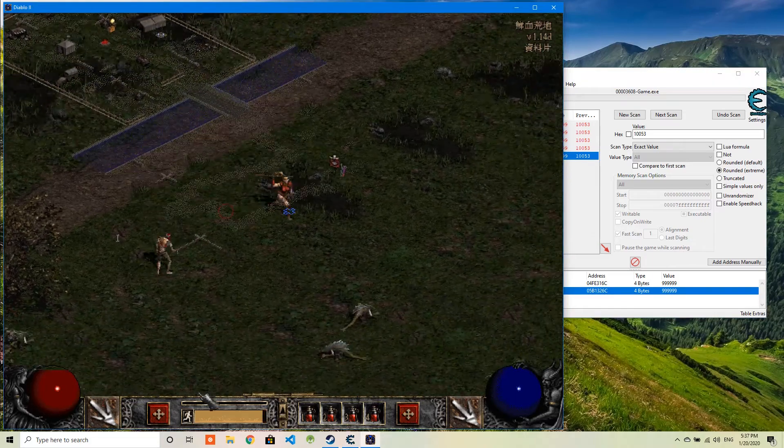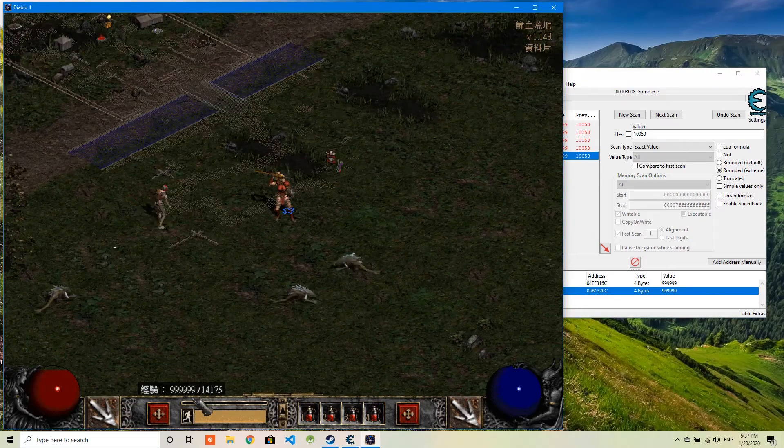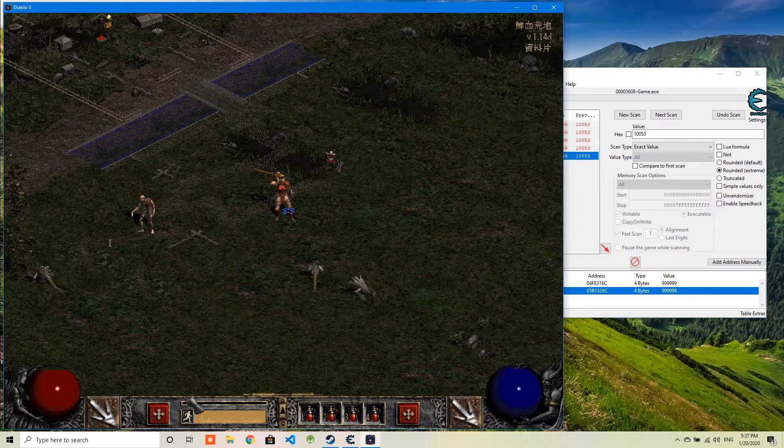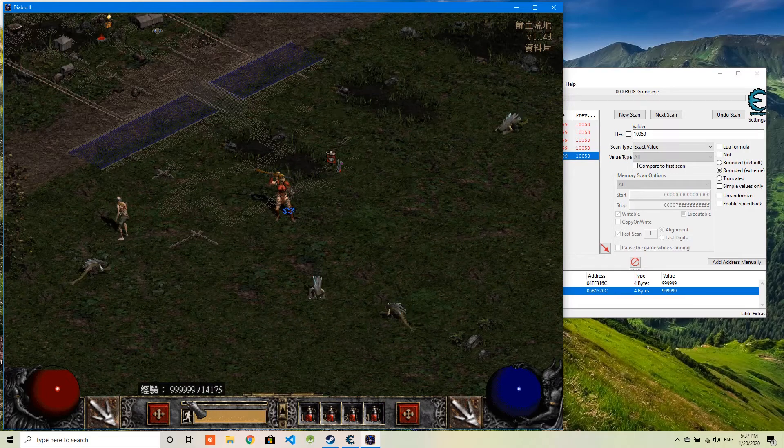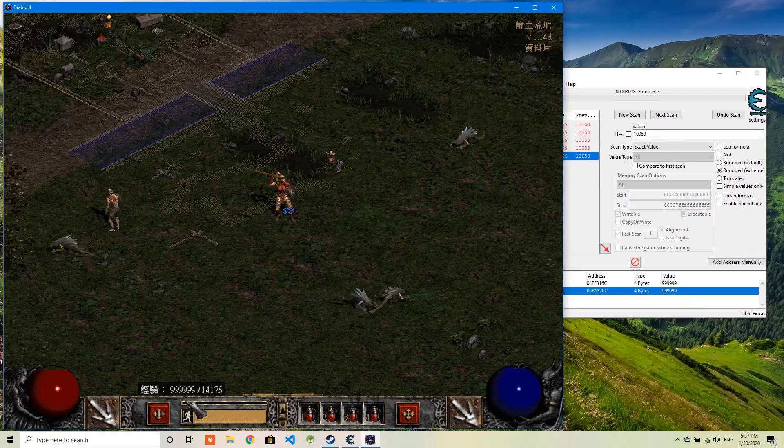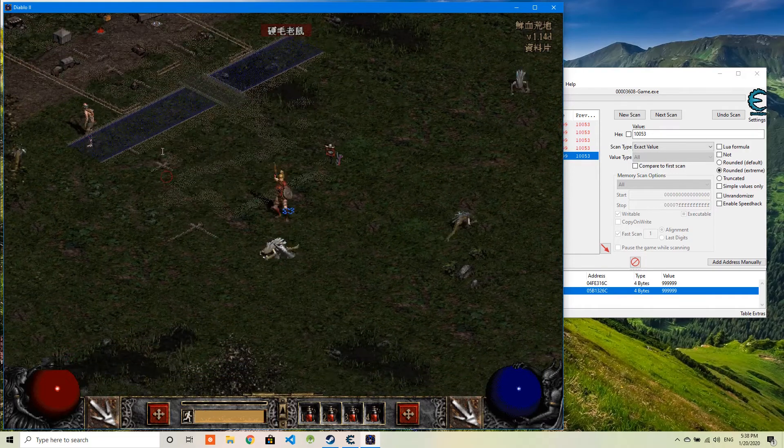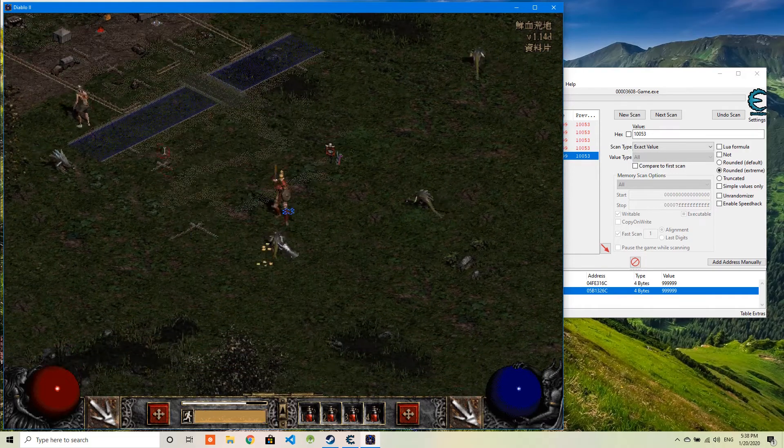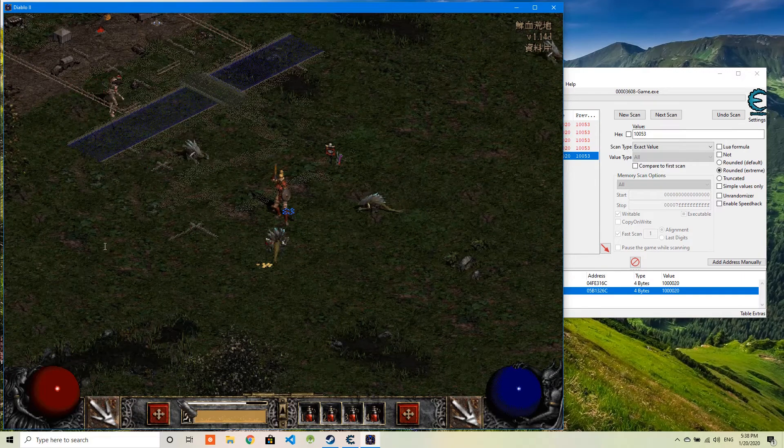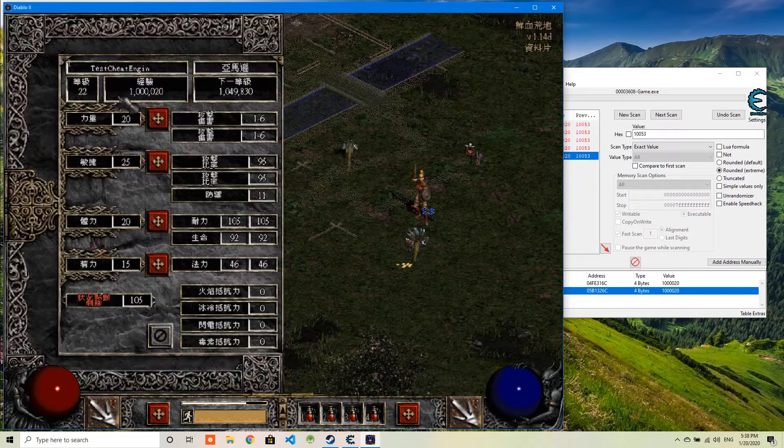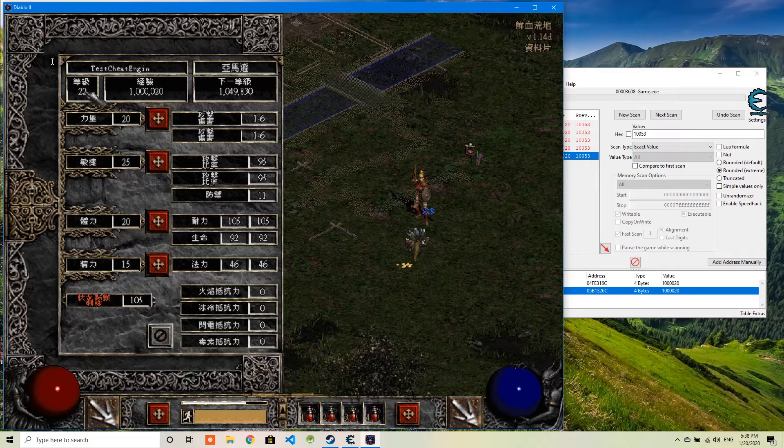Let's check. So first of all, you can see the experience here. It actually changed to 999999. And if I kill an additional monster here, then you can see the value, the level goes to 22.